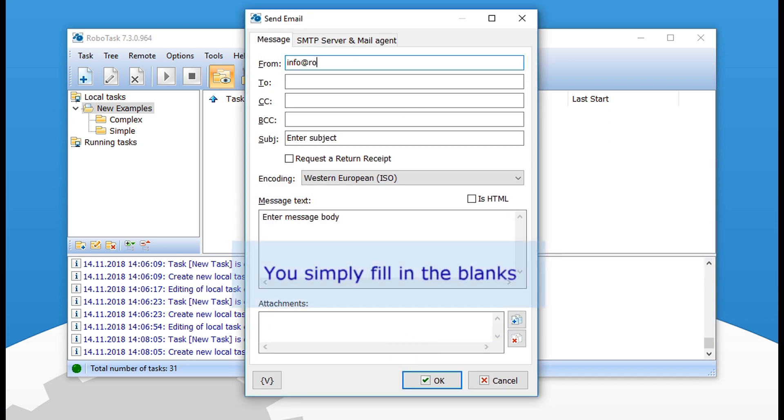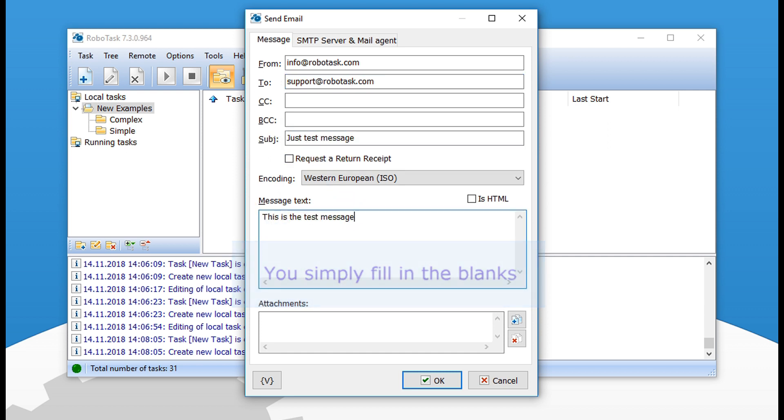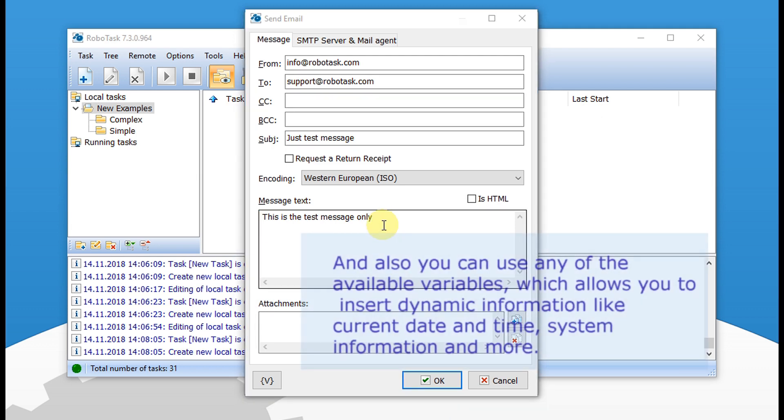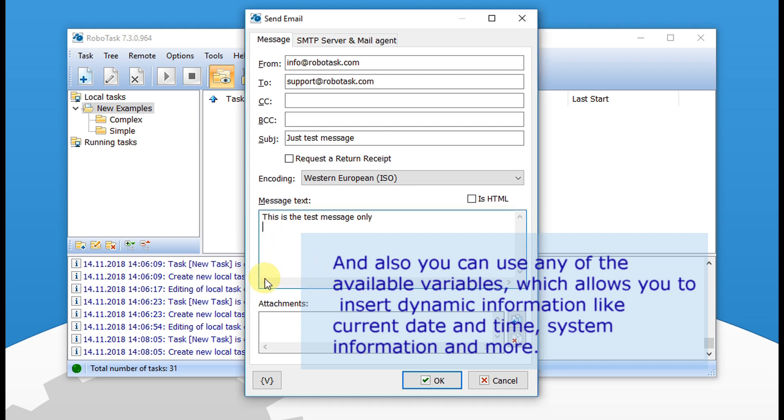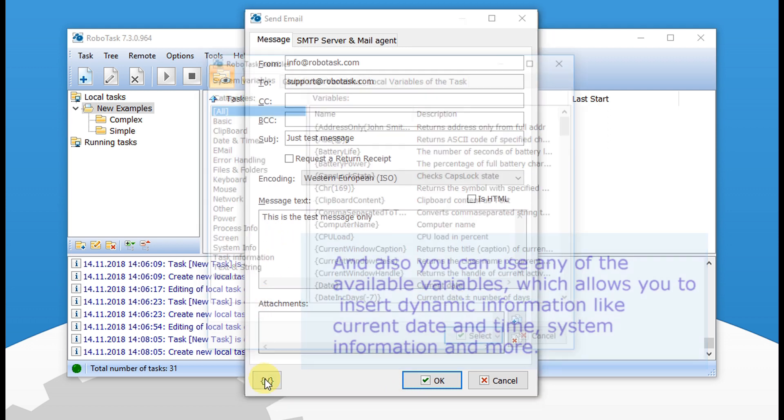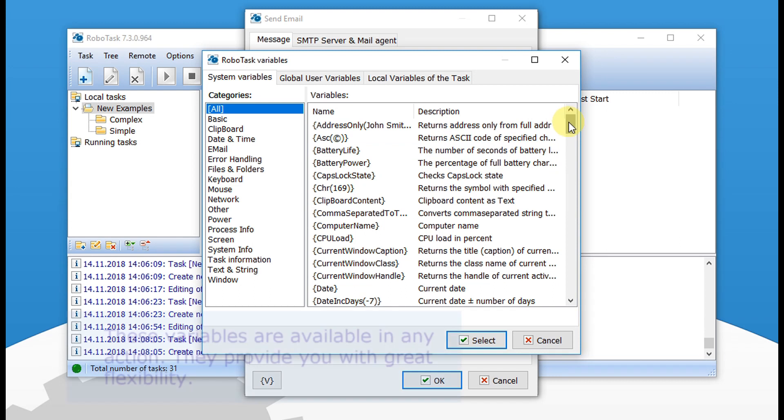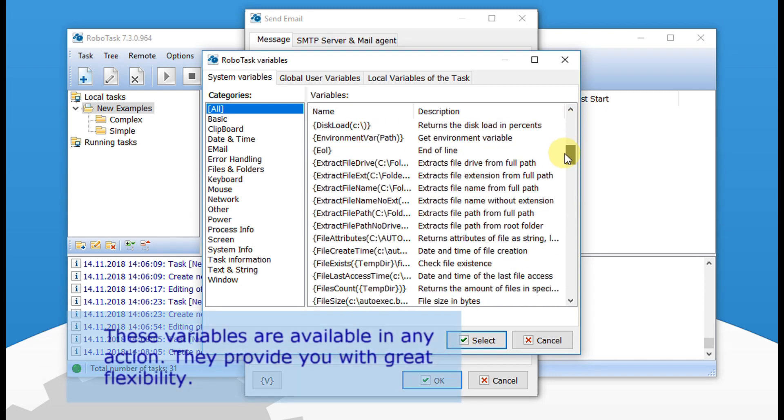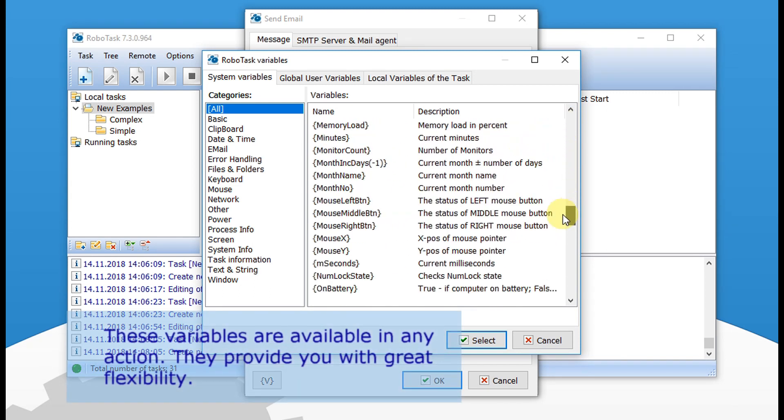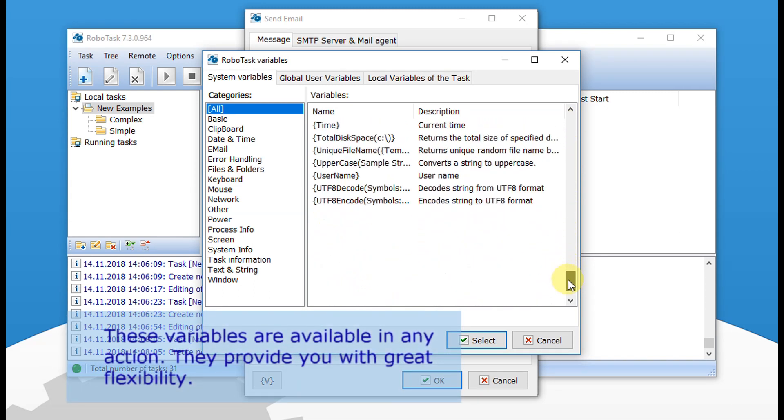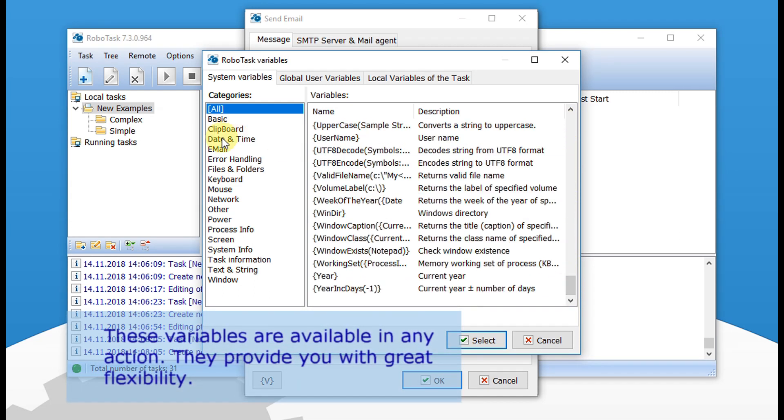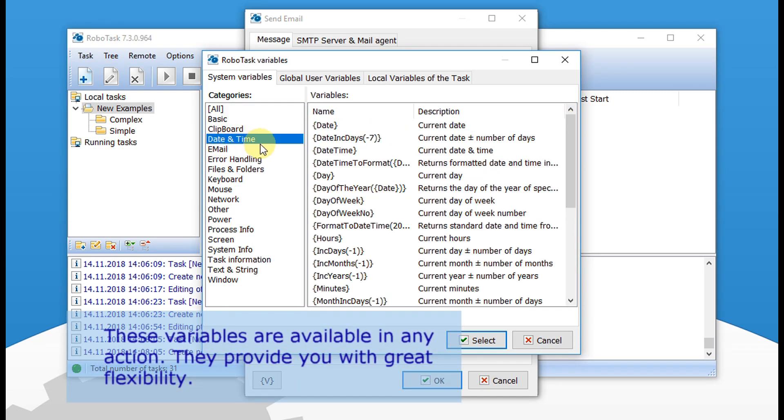You simply fill in the blanks. And you can also use any of the available variables, which allows you to insert dynamic information like current date and time, system information and more. These variables are available in any action and provide you with great flexibility.